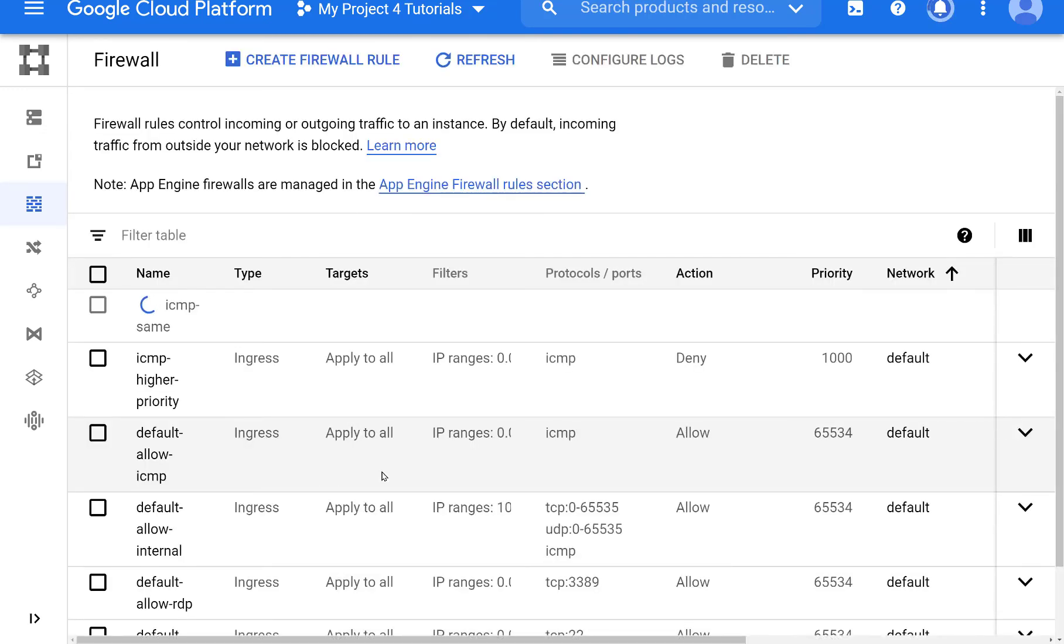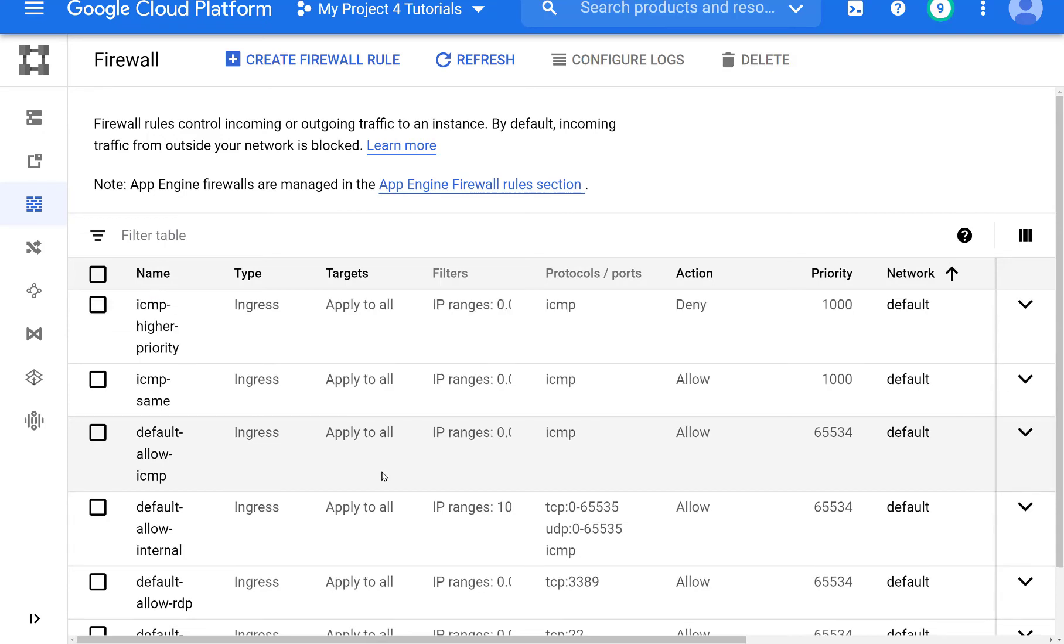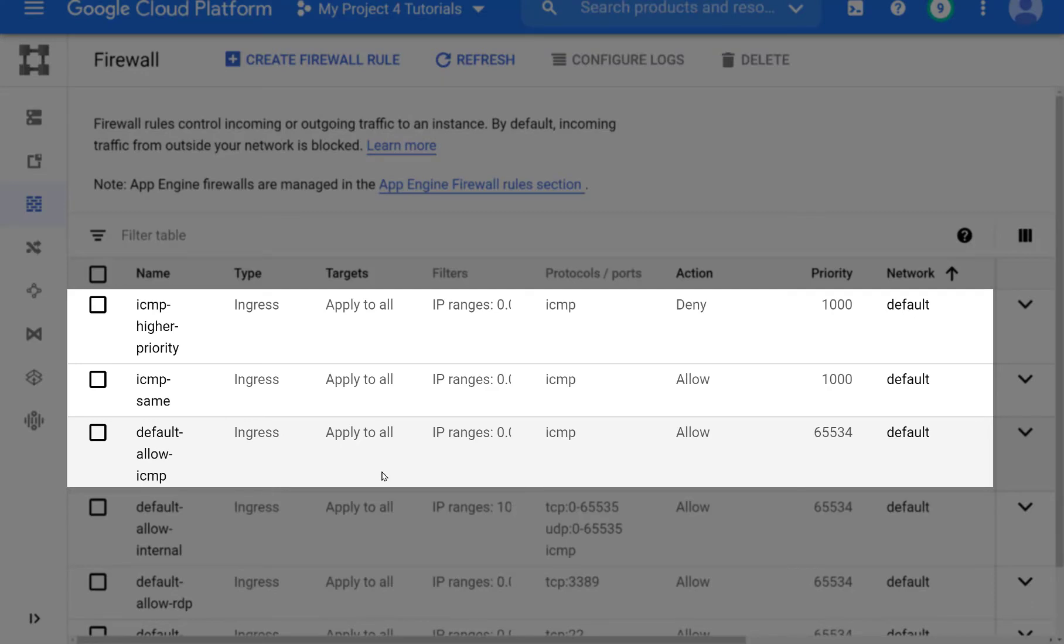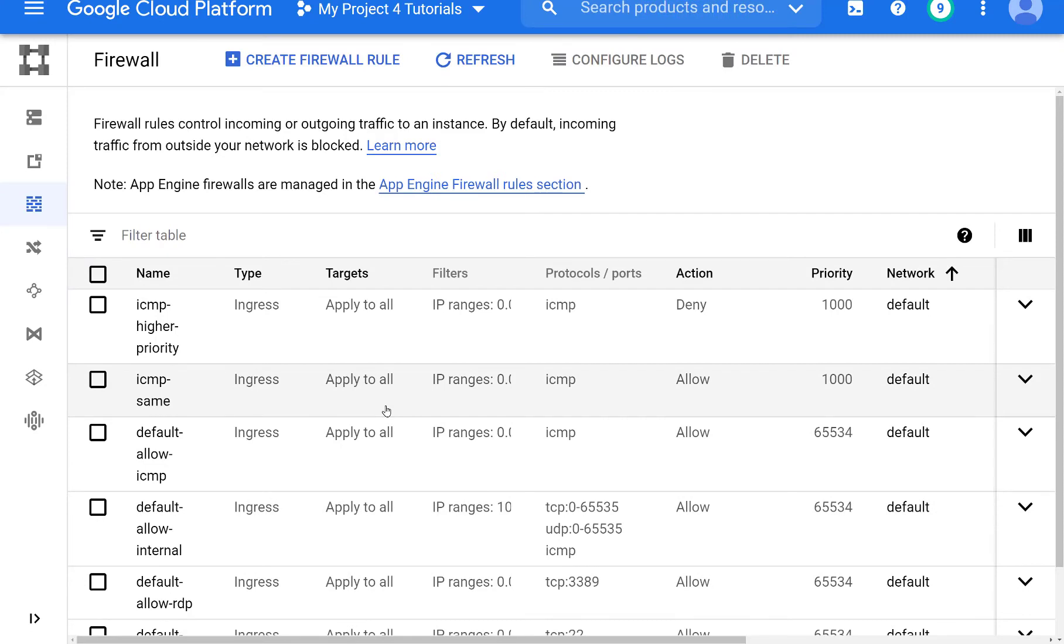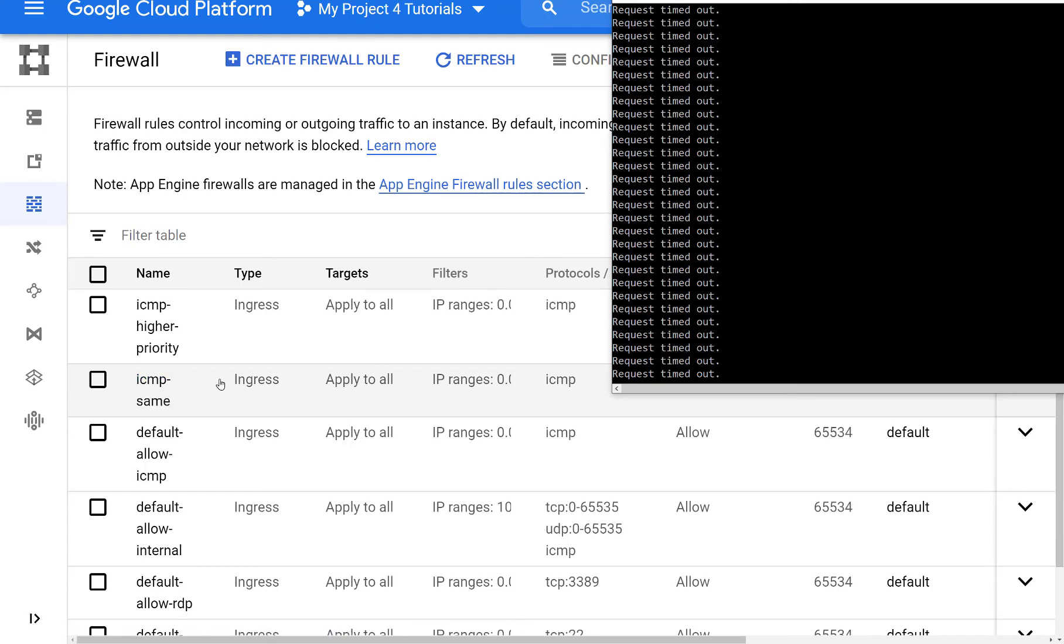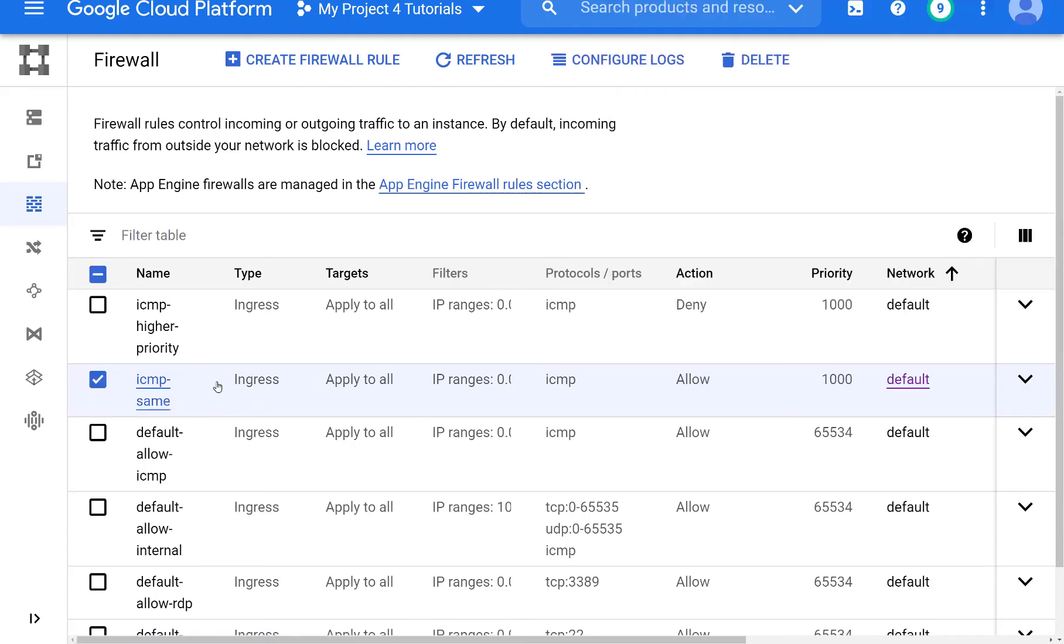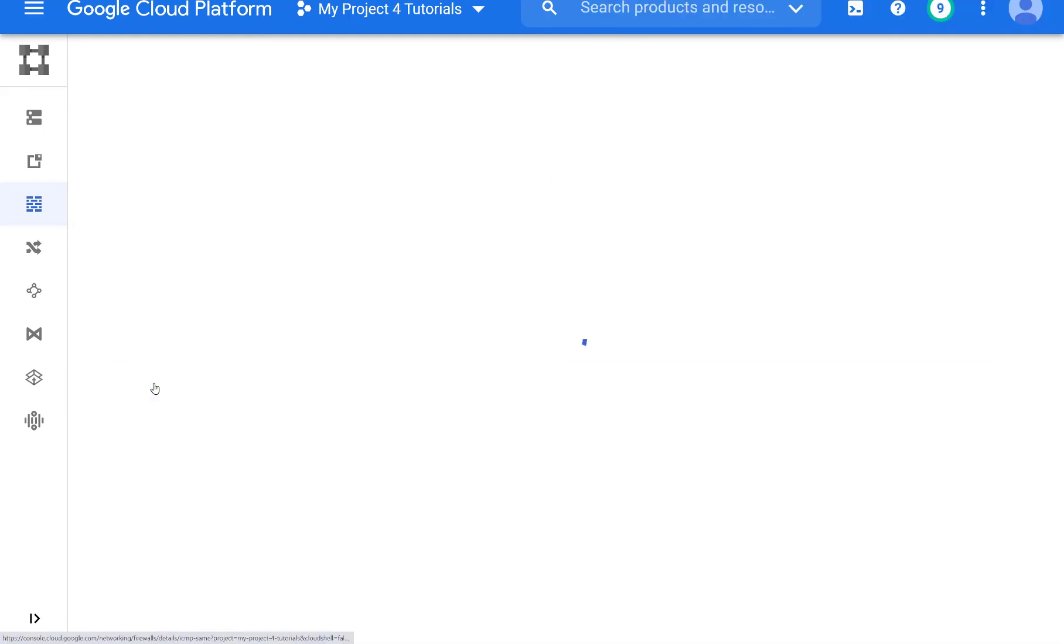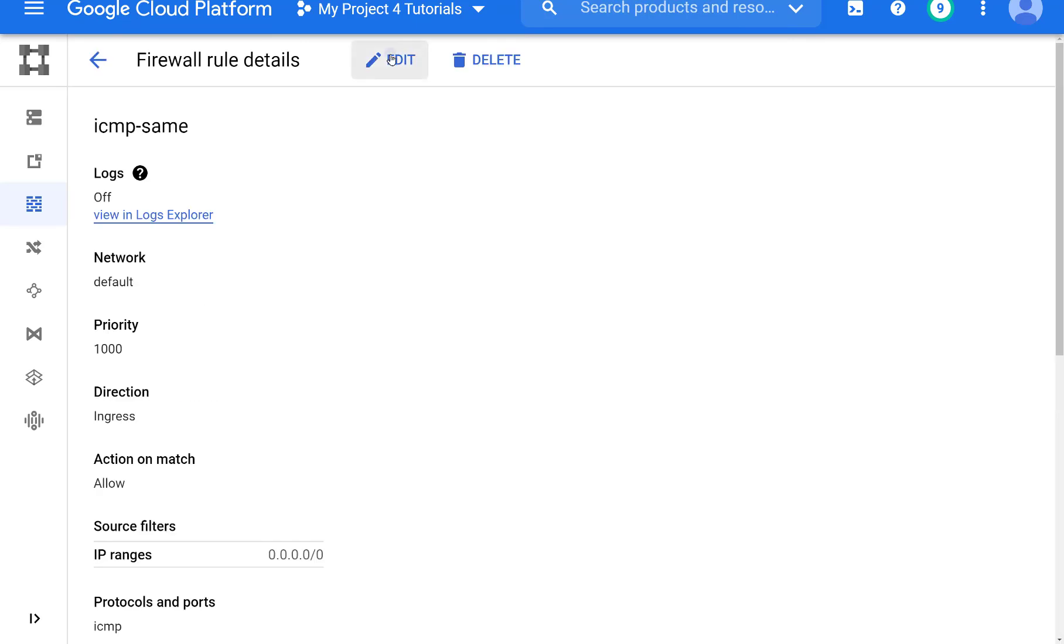So here we see that ICMP now we have three rules. There's an ICMP deny 1000, ICMP allow 1000, ICMP allow 65,534. Did you notice that even though I created the allow statement just now, it put it in second place. And that's the result. We keep timing out, ICMPs are blocked. And it's interesting that it does this. Maybe it's because this rule was already in place.